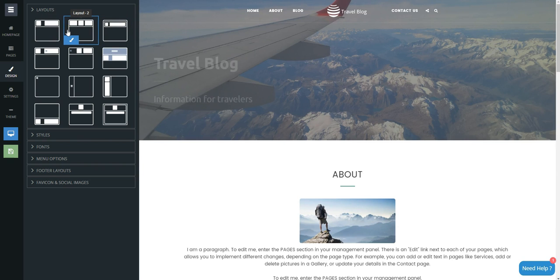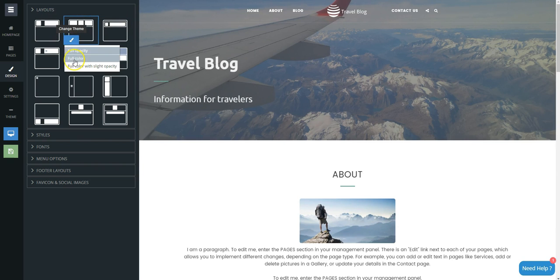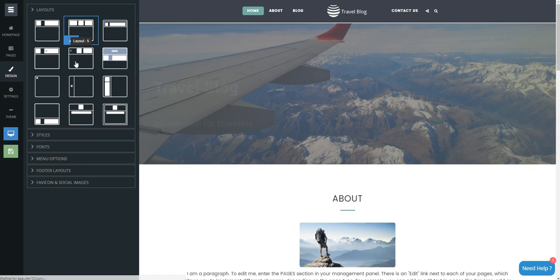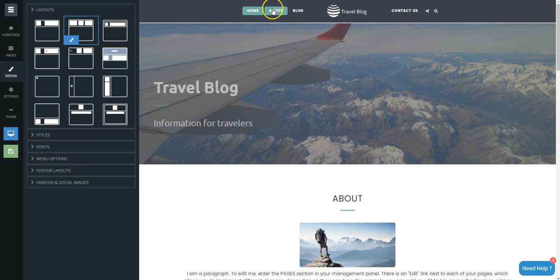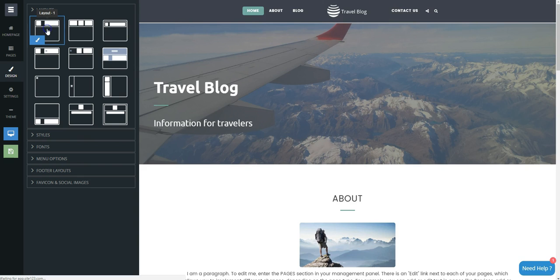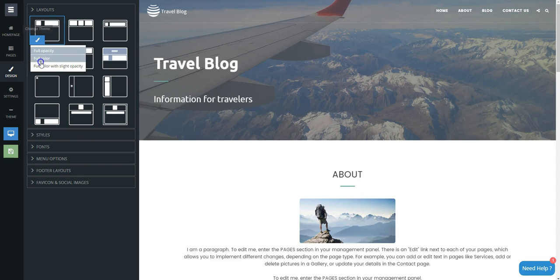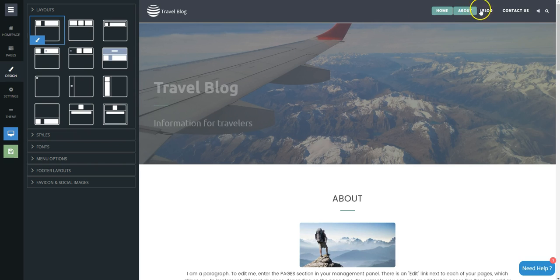After you choose one, you can click on the brush icon to define its background: full opacity, full color, or full color with slight opacity. Site123 - by far the easiest free website builder.